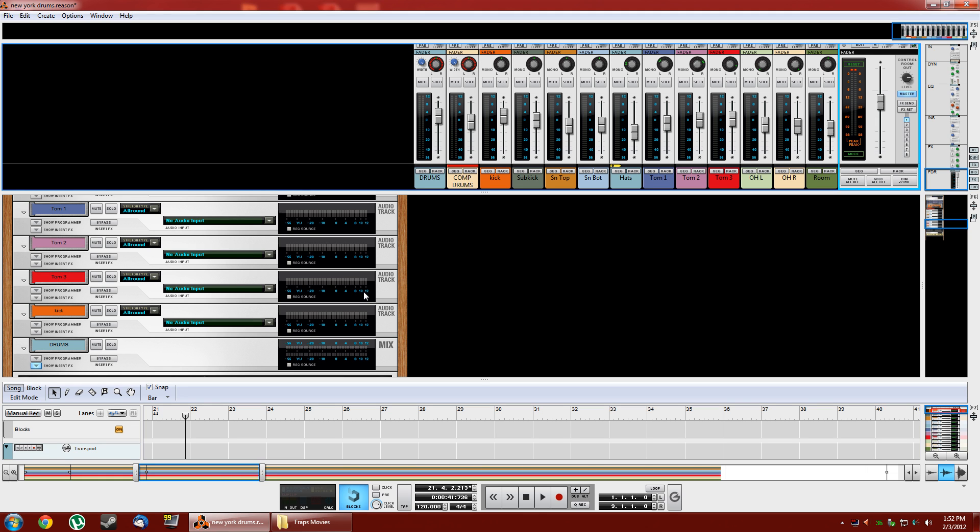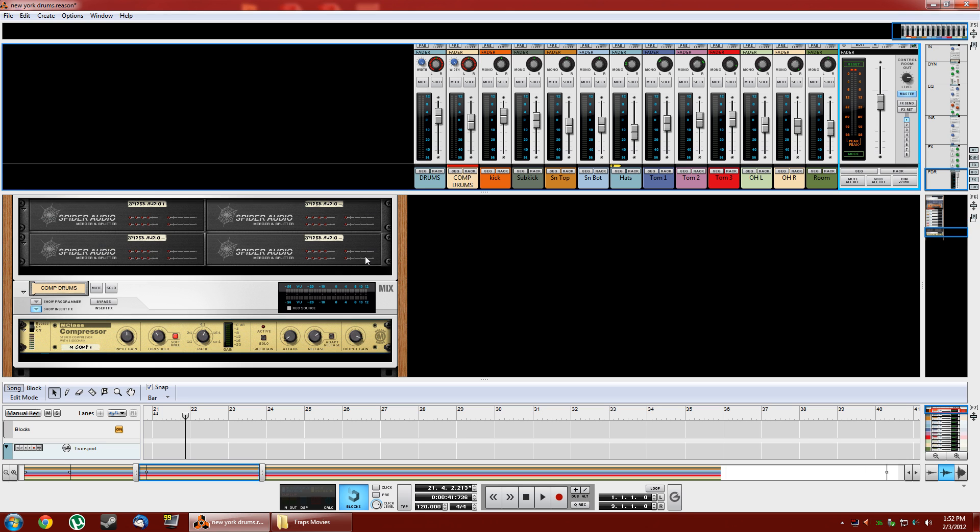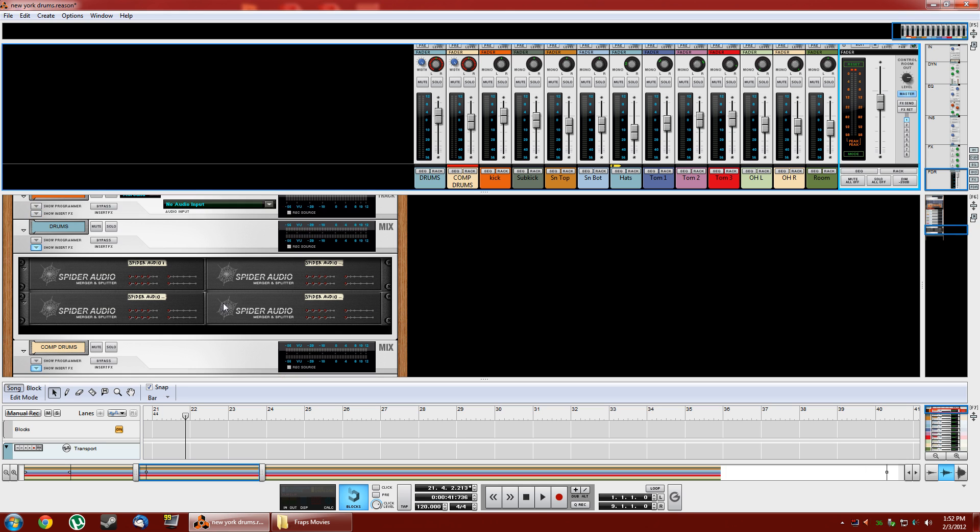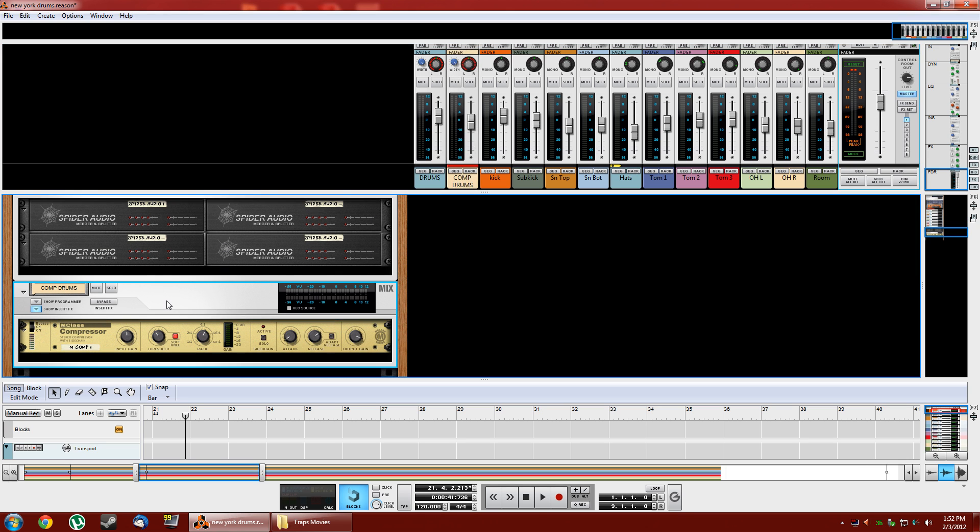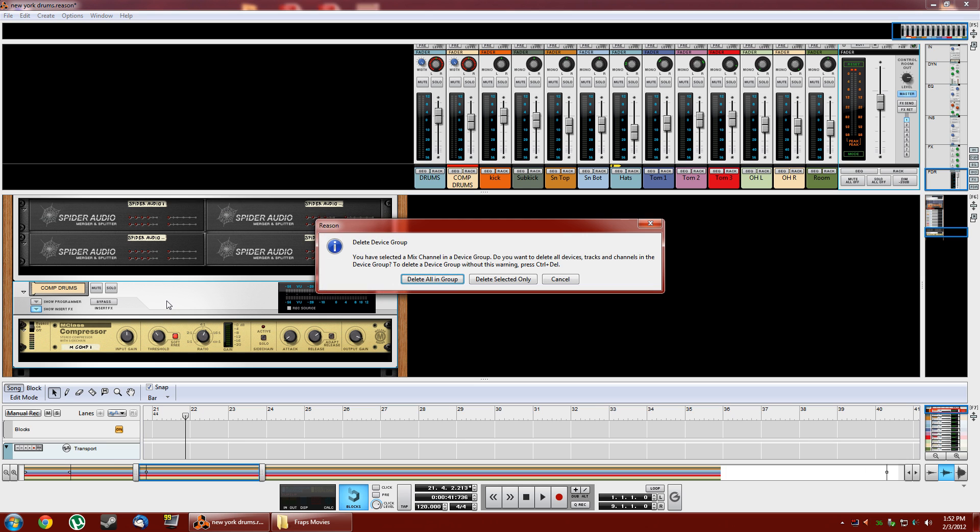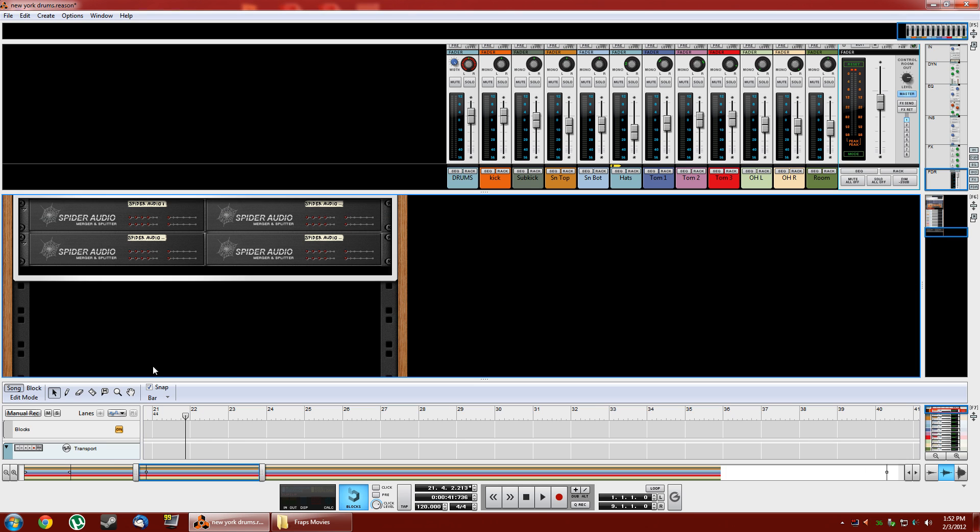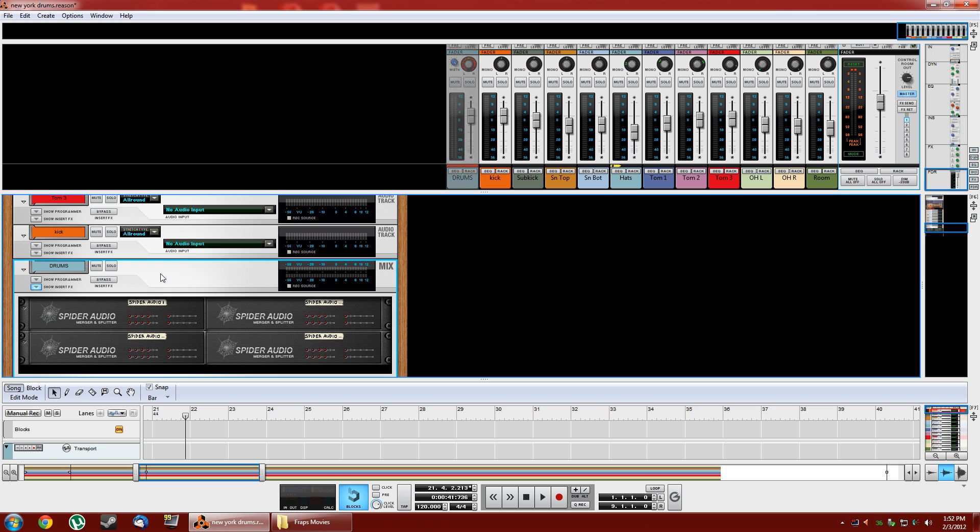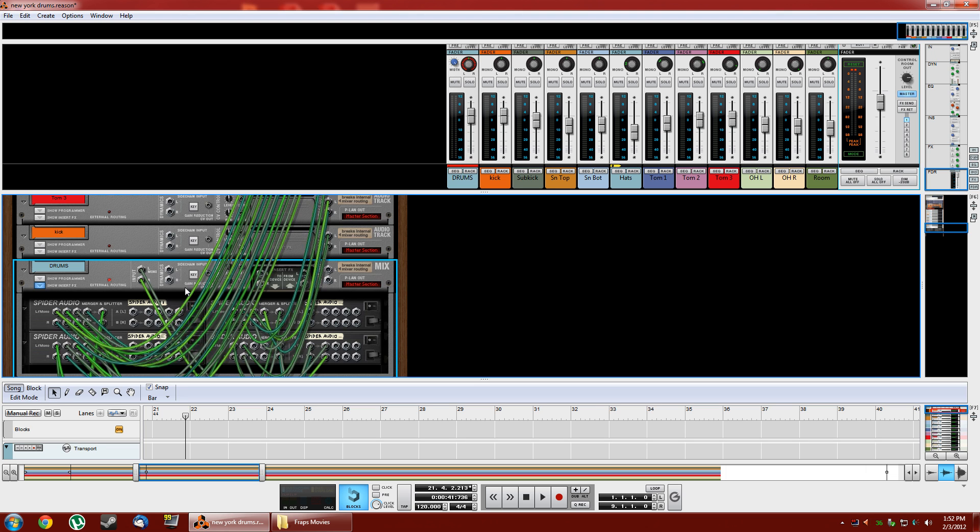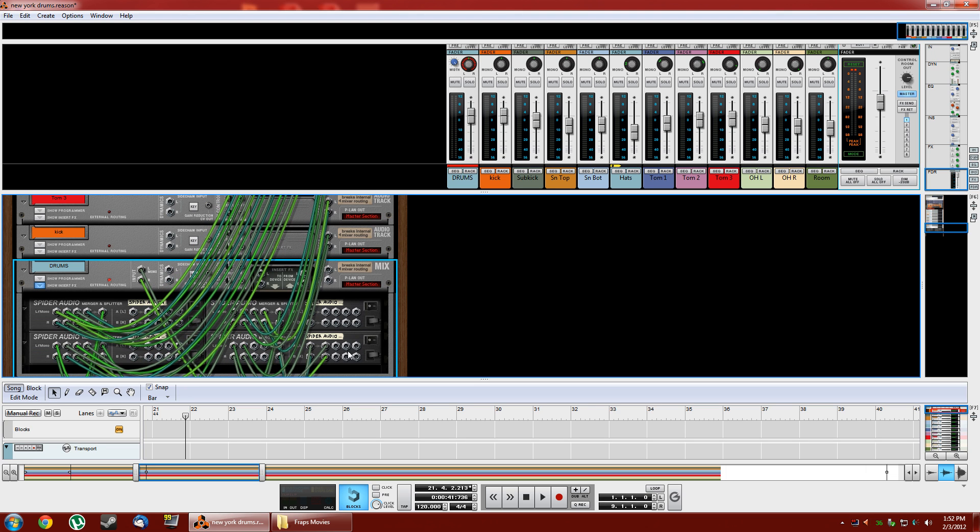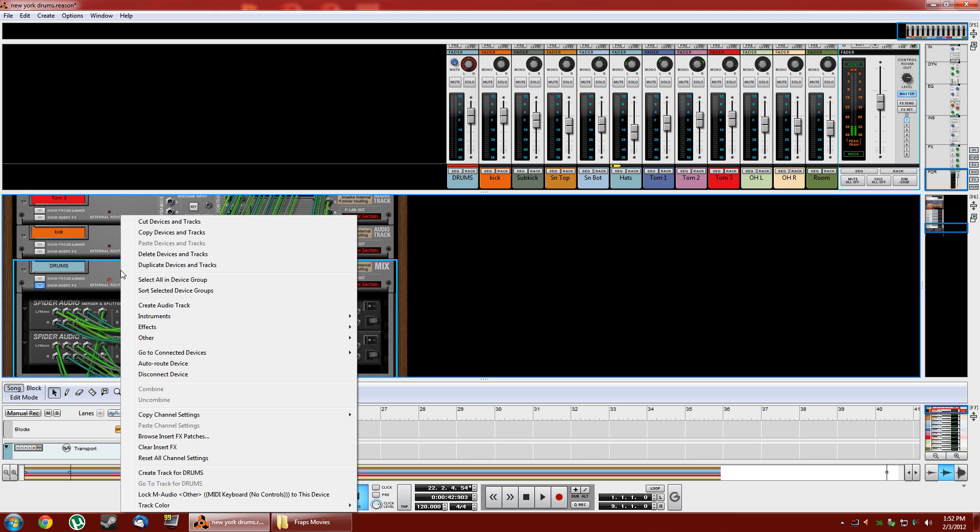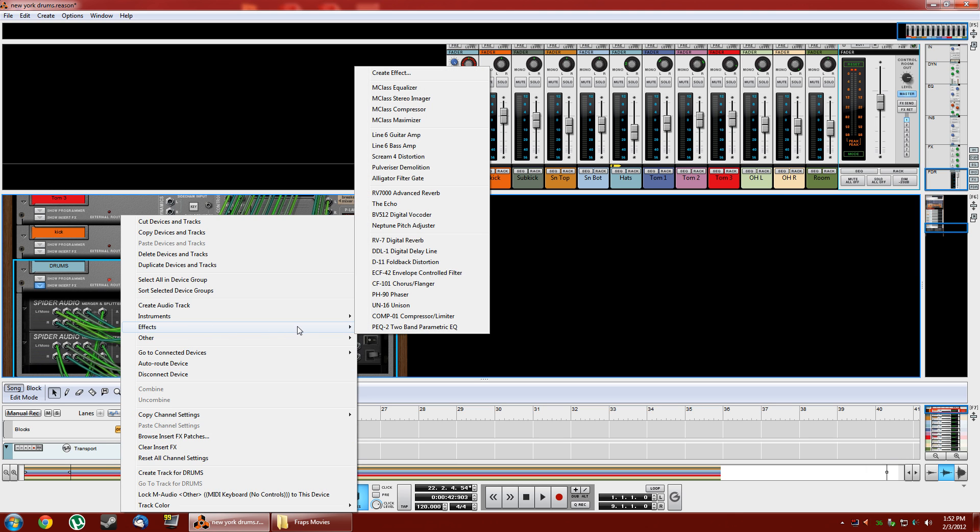Now, ever since the advent of the Pulverizer this has gotten a lot easier. It won't be exactly the same but I'll demonstrate it for you. We're going to delete this comp drums and so now we have our regular drums. What we're going to do is create an insert effect and that insert will be the Pulverizer.